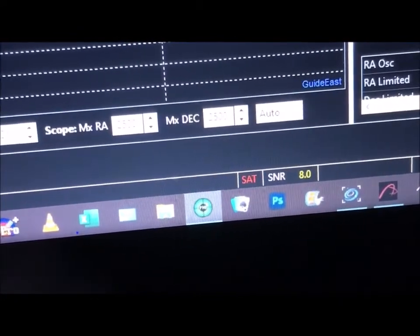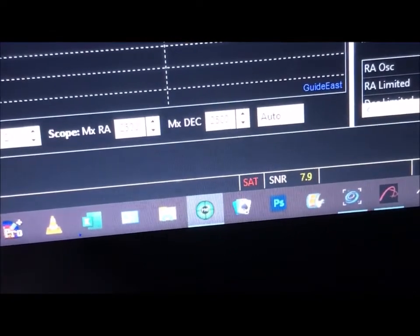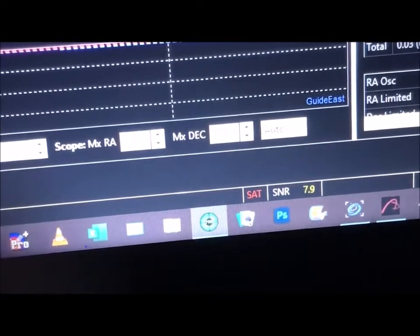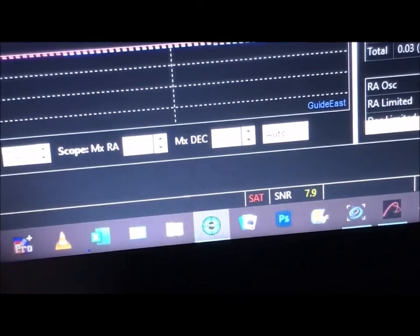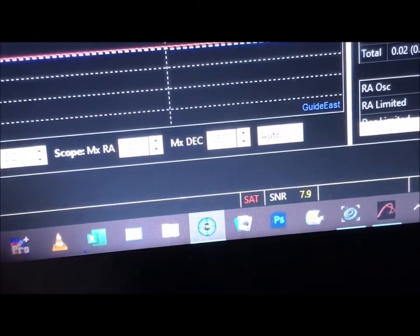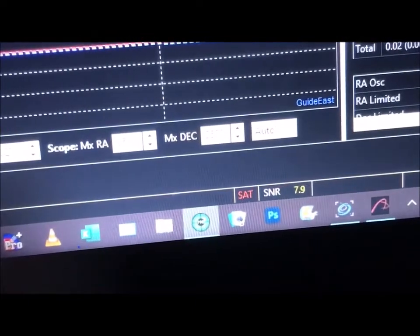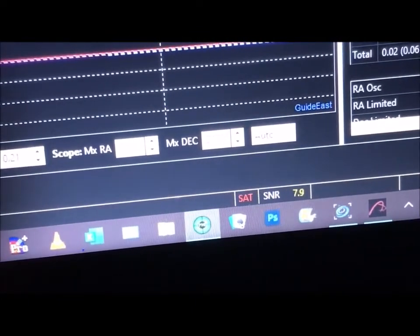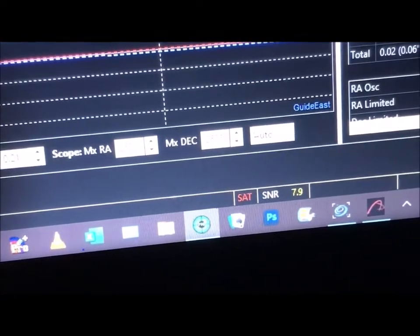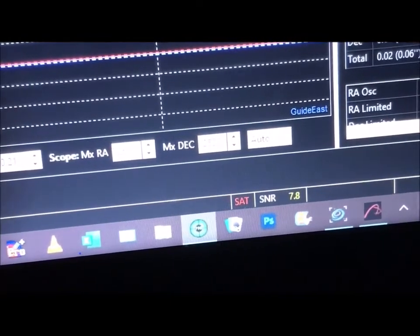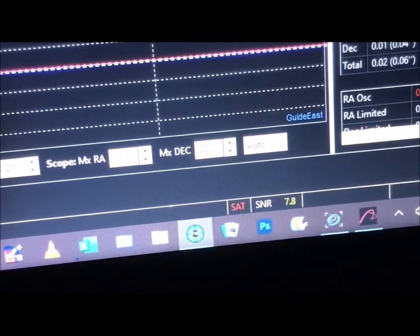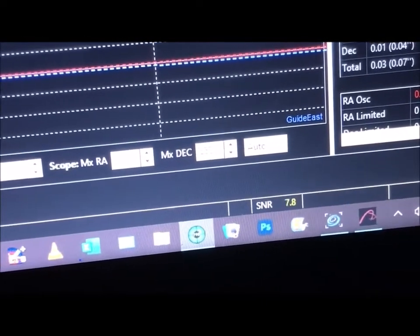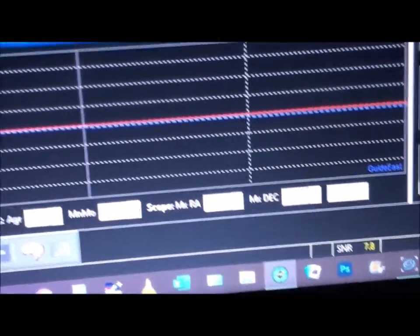This is PHD2 guiding for the guide star. I've got my guide scope set on the star to help stay on the target. It's at 7.9 right now, which is pretty good on my scale. Some people get different scales, but this is really good on mine — 7.8, 7.9, 8. That's the high end of my setting.